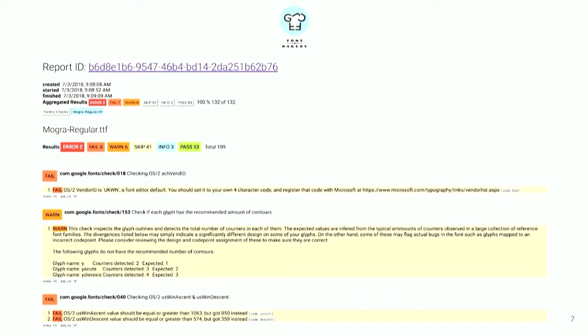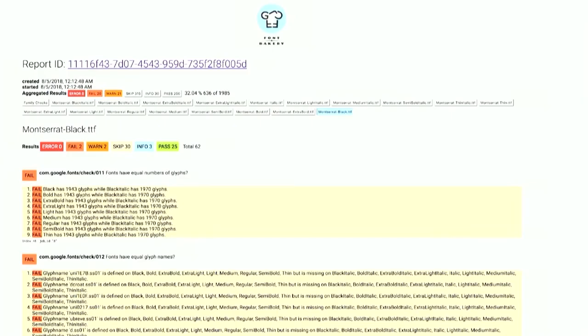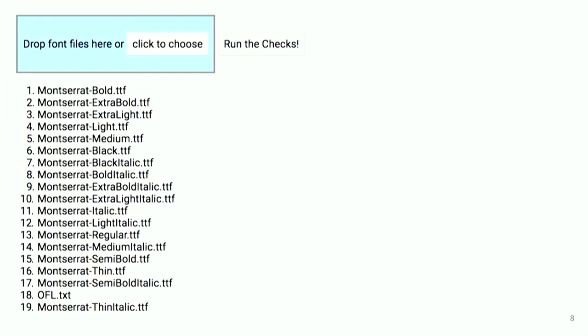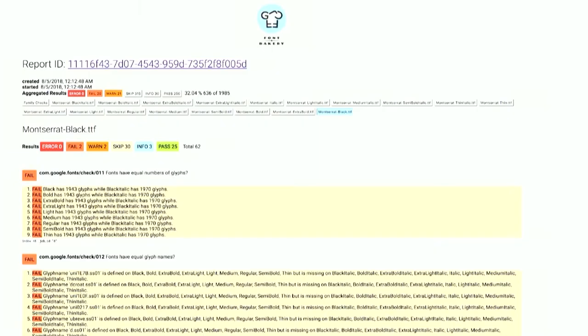So this web UI page, you can see that those 132 checks were run, 100% of them have been run. If you have a bigger family, for example, something like Montserrat with 18 styles, when you run all of those checks, that balloons to nearly 2,000 checks that have to be made. And so this system is running in a server environment so that all of those checks can be run in parallel and hopefully faster.